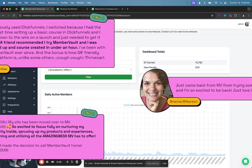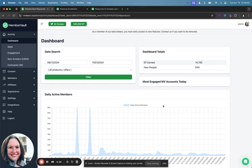So this is a quick demo just to give you a feel for how things look behind the scenes and then how things look publicly. This is our own account that we use. We use MemberVault for MemberVault, and so we have a ton of engagement. We walk our talk. When you first log into your account, what's going to happen is what we are looking at here, which is the dashboard.